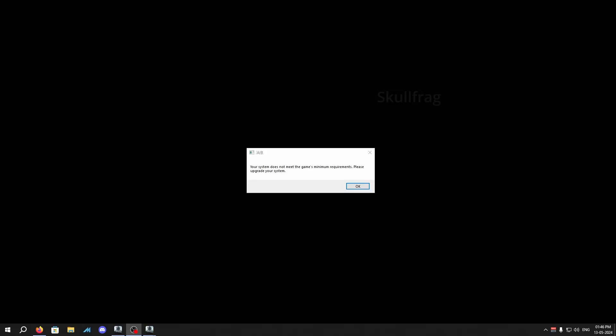Hello guys and welcome to a brand new video. In this video I'll be teaching you how you can play Arena Breakout Infinite if you got access for the beta with minimum requirements. We're going to bypass this 'your system does not meet game's minimum requirements, please upgrade your system' error that they gave us.